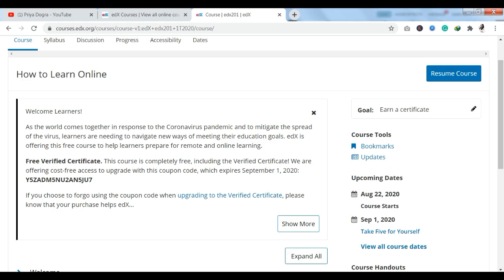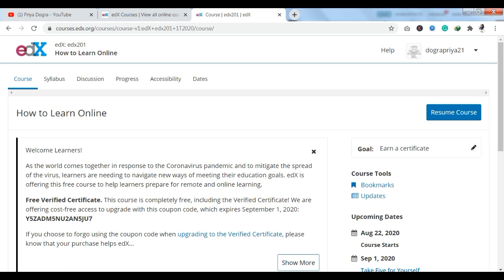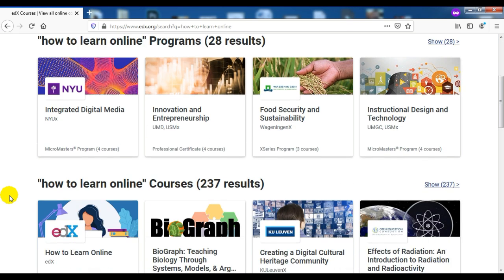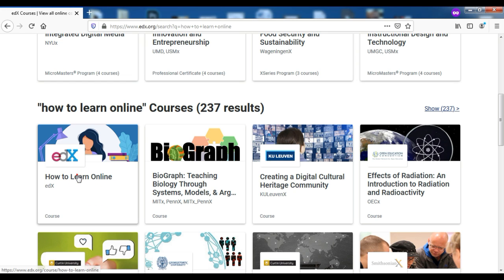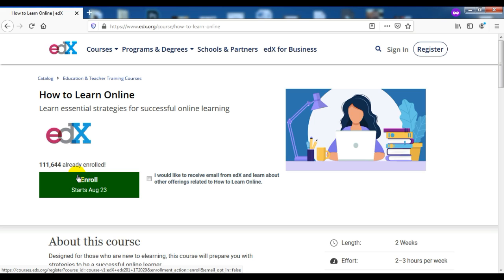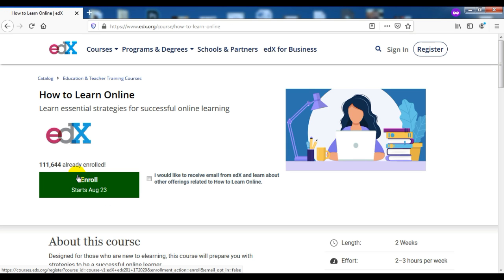The first step is your login or sign-up. If you already have a platform account, you can log in. If you don't, you will have to sign up. Once you sign up, you will receive an activation link and will need to activate your account. Then there is a verification process — if you want to get a certificate, you will need to verify your account by uploading your photo and a valid ID proof, such as an Aadhaar card or a PAN card. Until you verify your account, you will not receive a certificate.